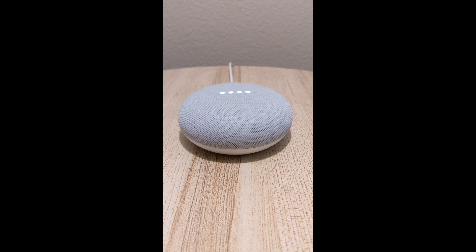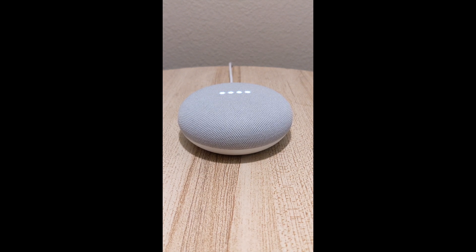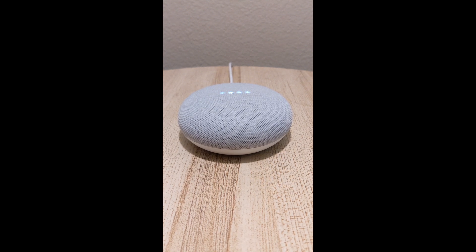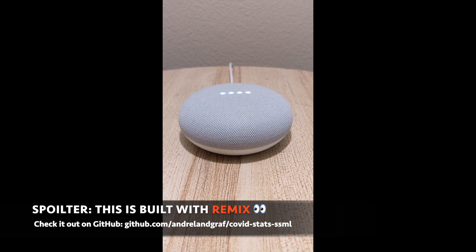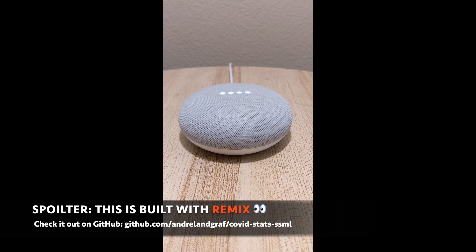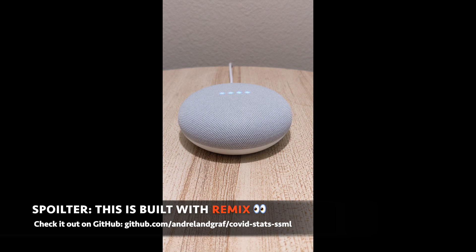Hey Google, talk to pandemic stats. All right, let's get the test version of pandemic stats. Get the latest COVID stats.